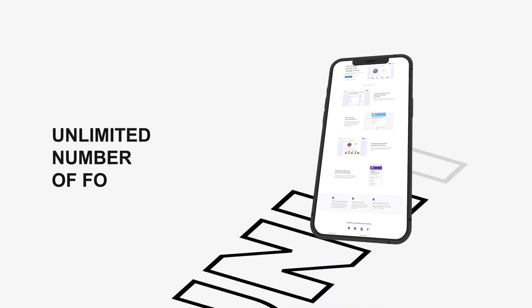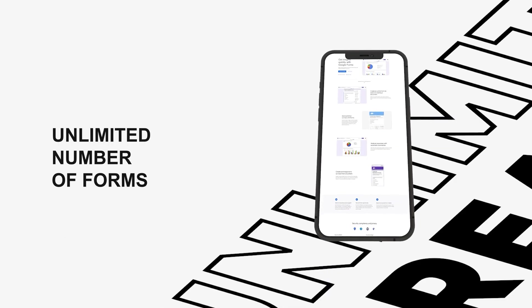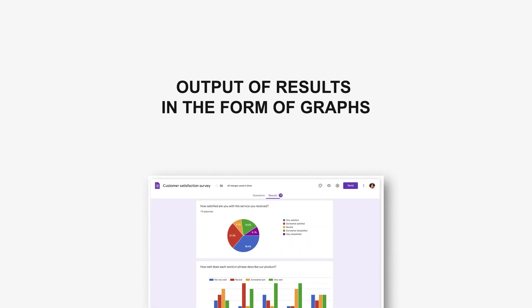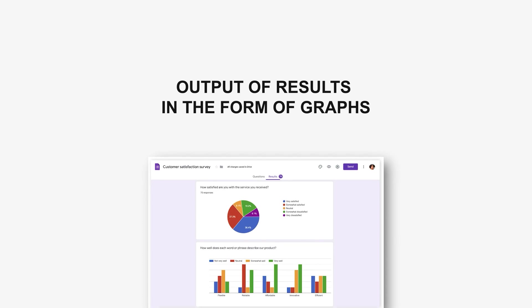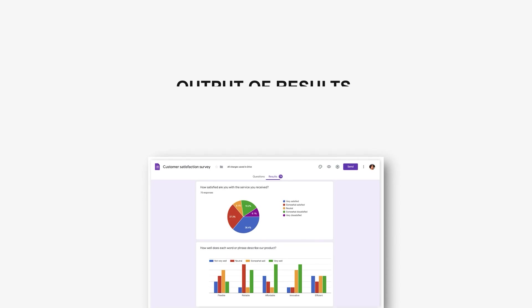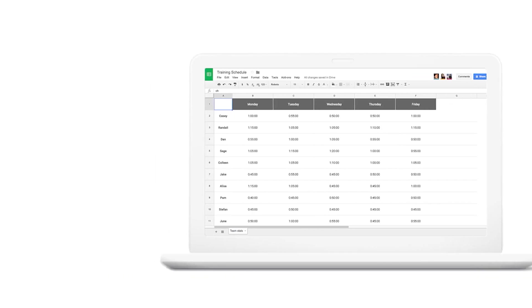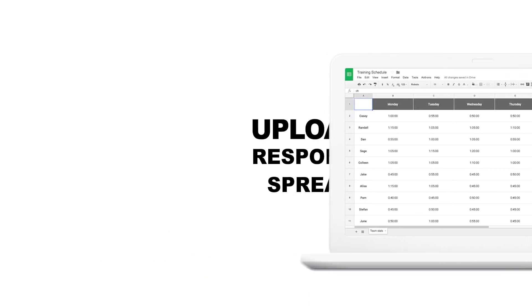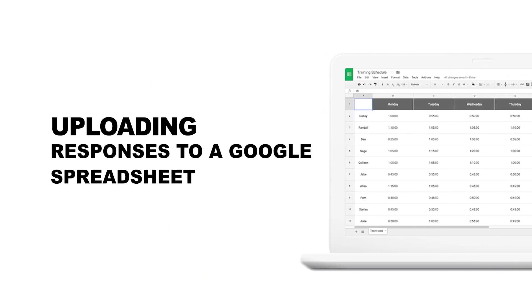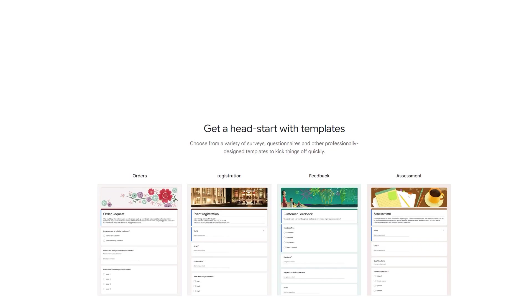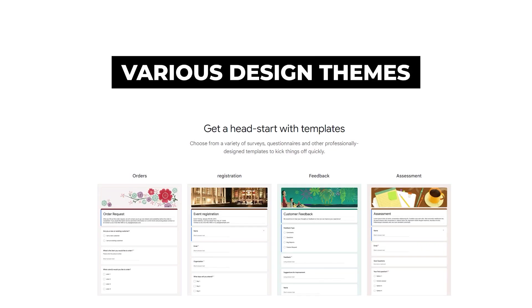Advantages of Google Forms: unlimited number of forms, output of results in the form of graphs, uploading responses to a Google spreadsheet, and various design themes.